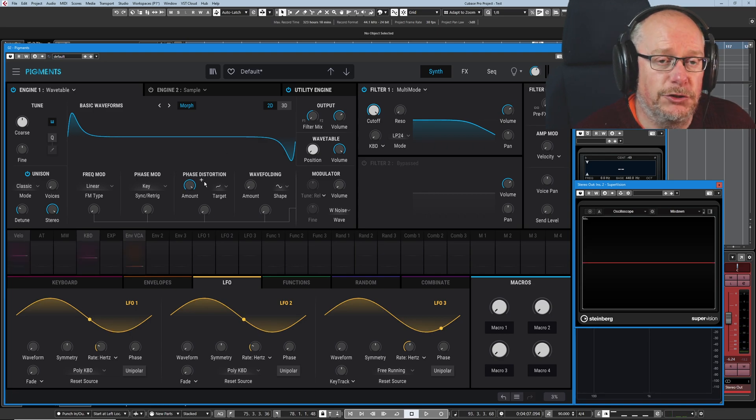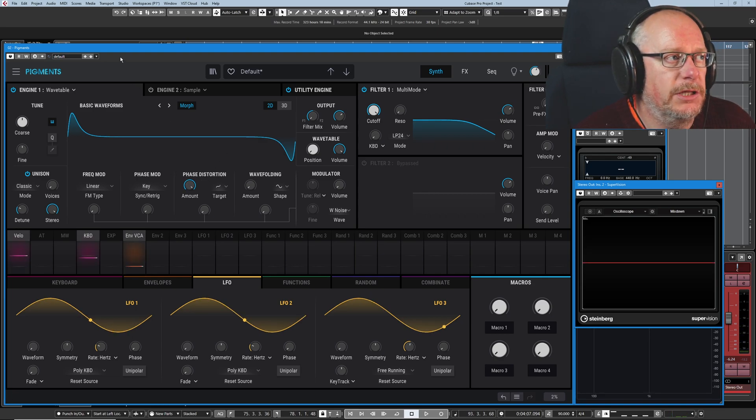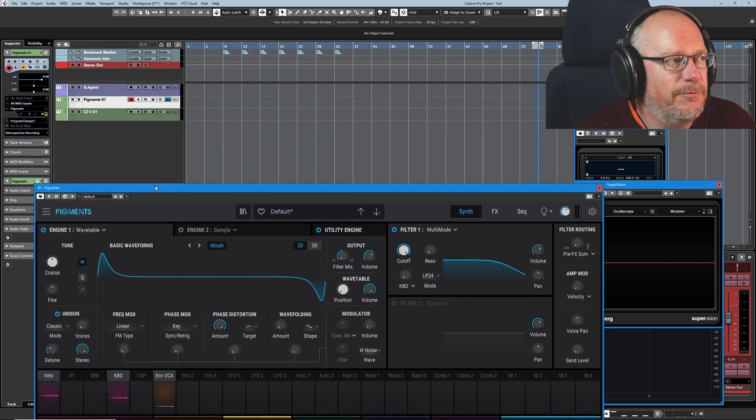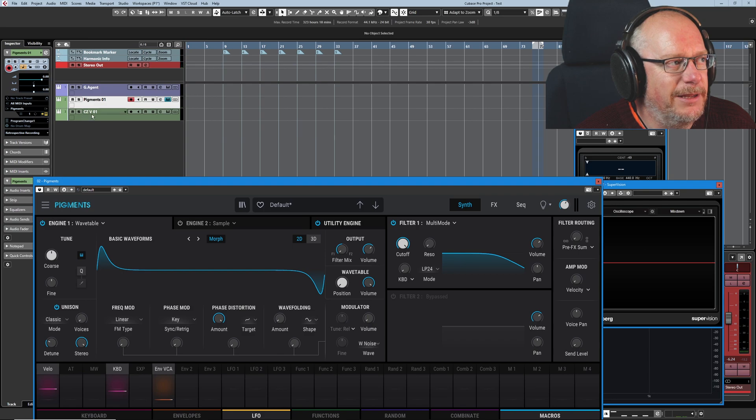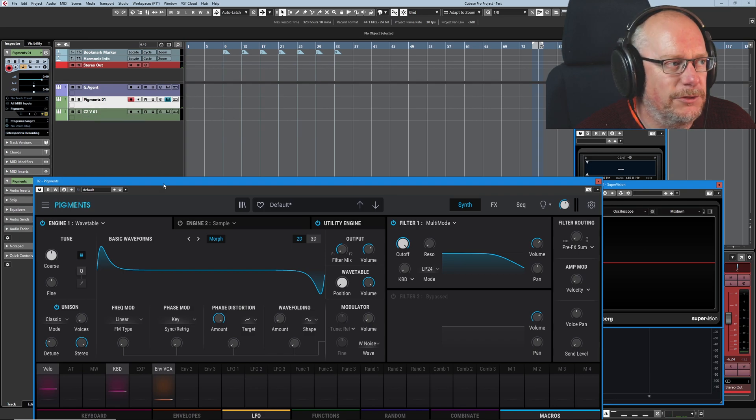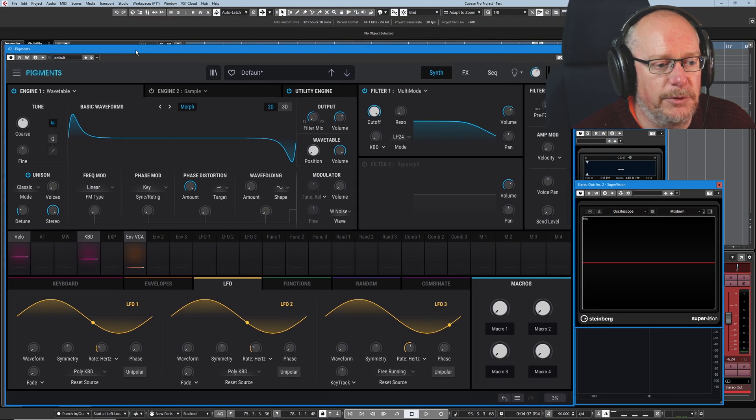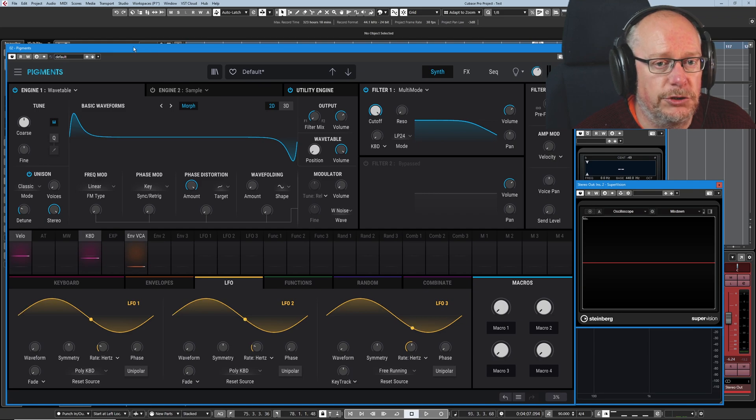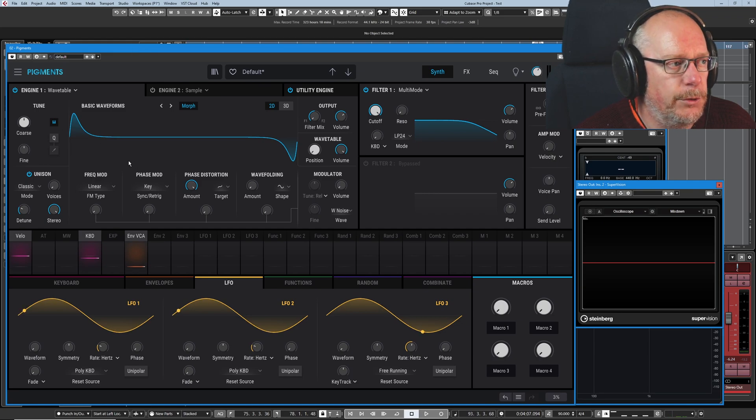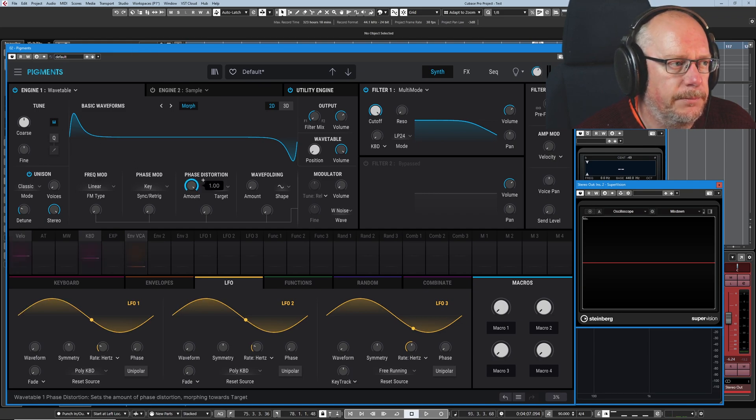Phase distortion is a pretty uncommon method of modulation. I have been considering doing a video series on the Casio CZ, which is the most famous implementation of phase distortion, but they are few and far between.